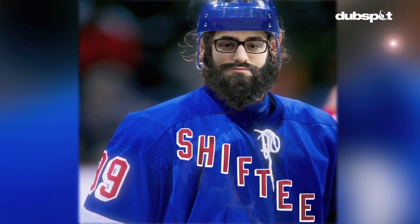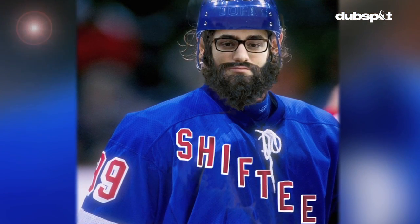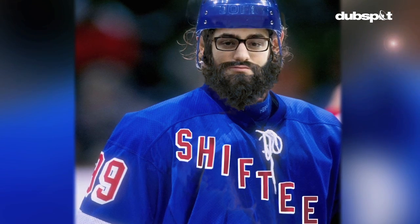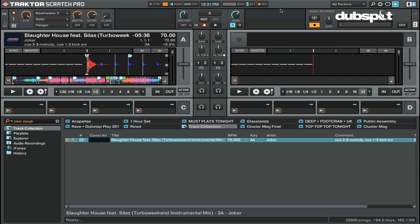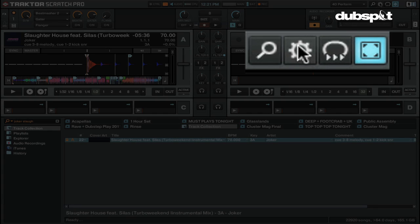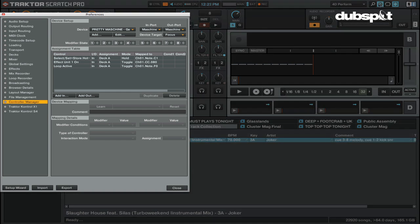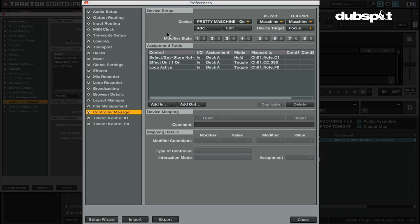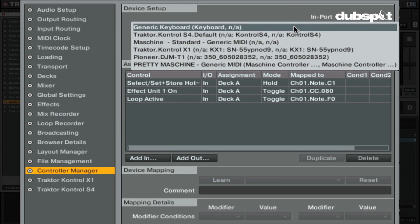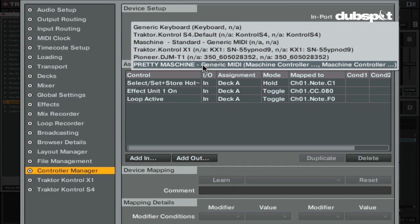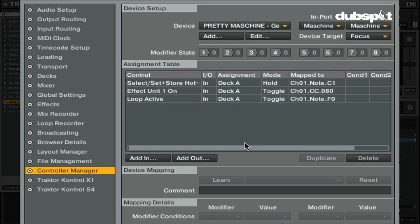You'll notice I'm sporting my playoff beard. If you're watching this video at home, facial hair is encouraged but not required. So let's get right into it. To work with a mapping, I'm going to go to the preferences screen — the gear icon up on top. I'll give it a click, go to controller manager, and I've made a new mapping called 'pretty machine' because the whole purpose of this is to make the machine pretty.